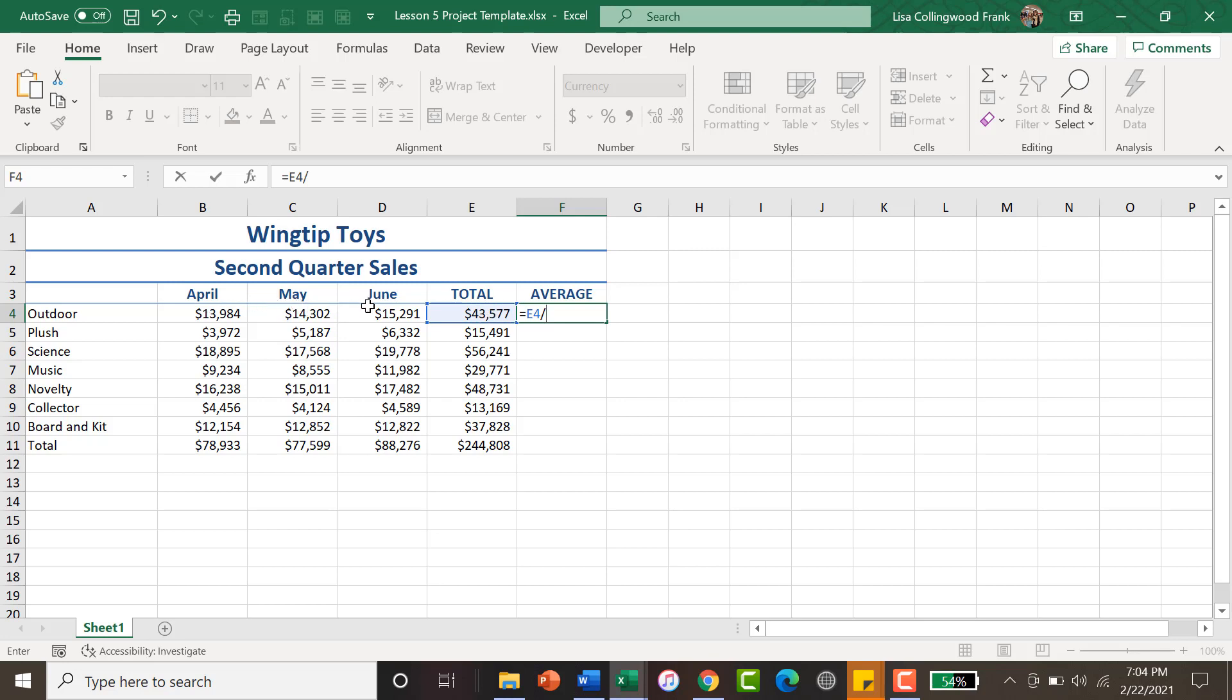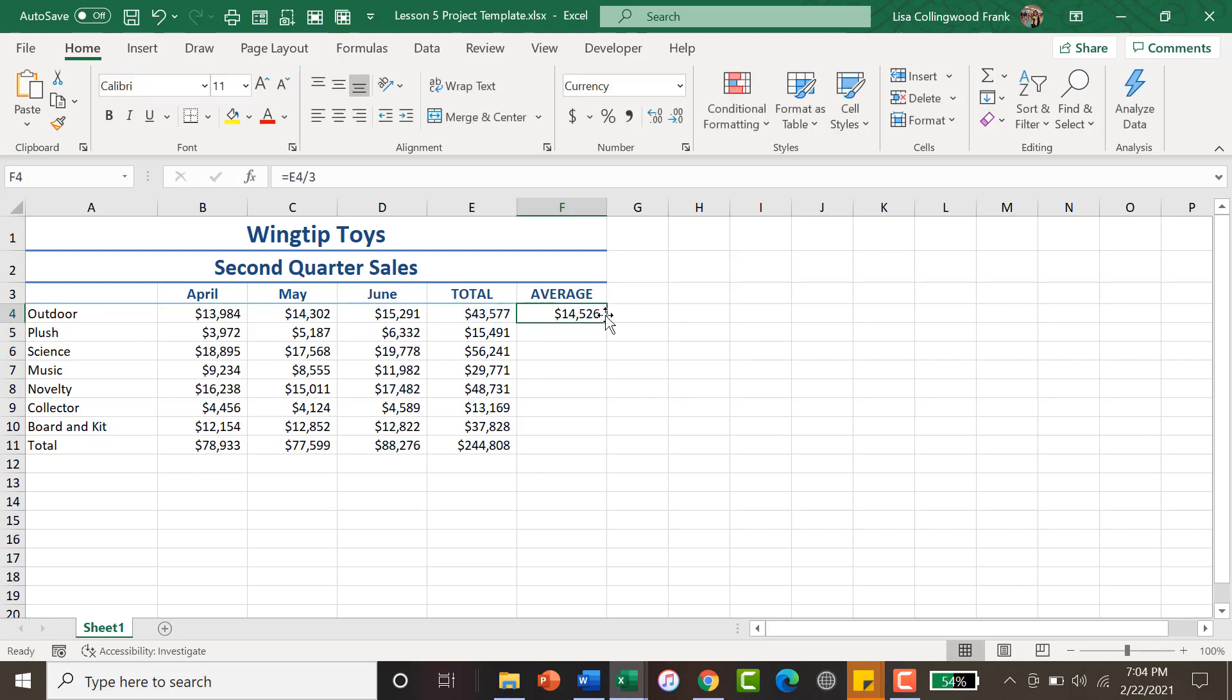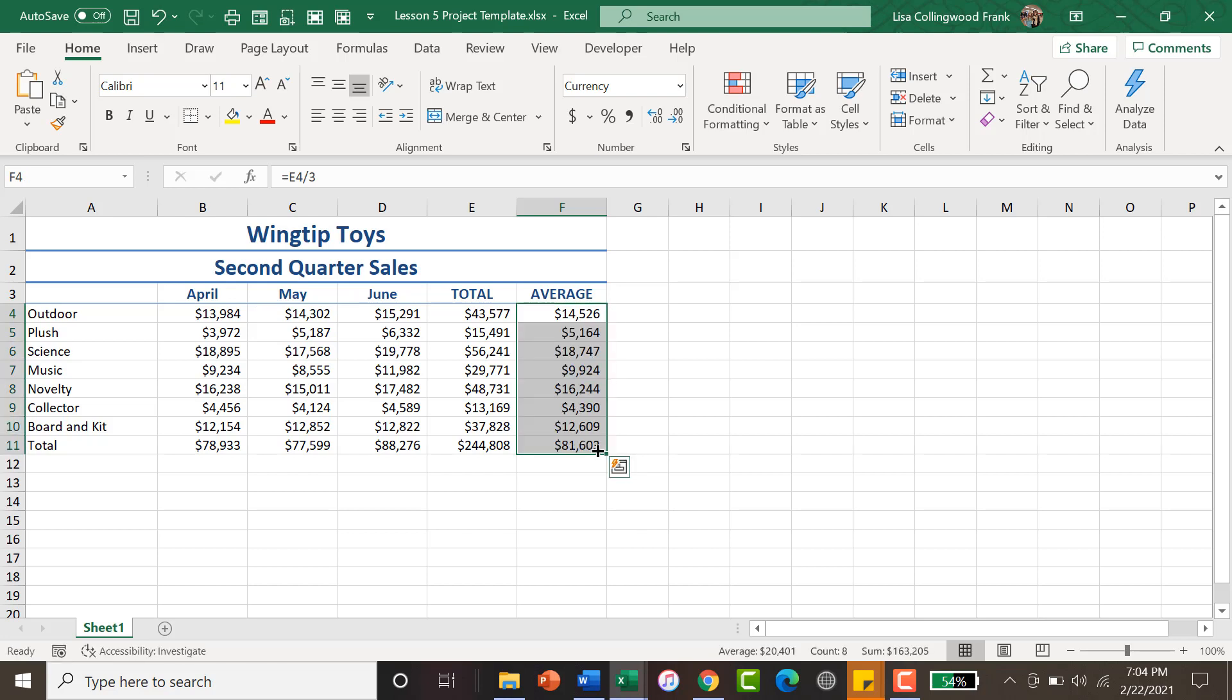Then you would press Enter. That will give you the average that was spent each month. Once you have that formula created, you can use your fill handle to copy it down.